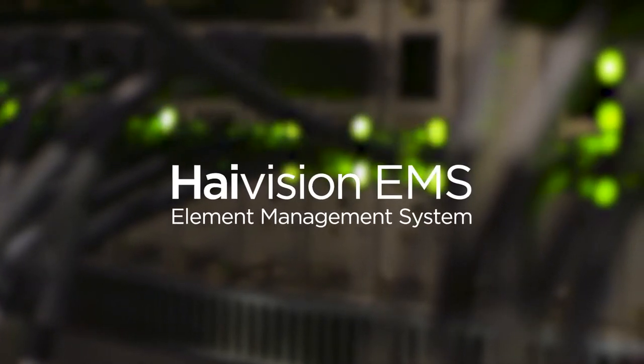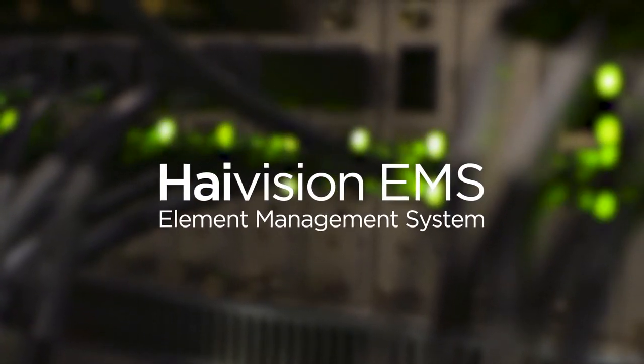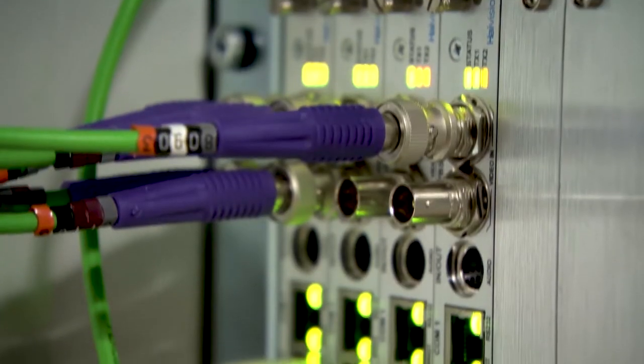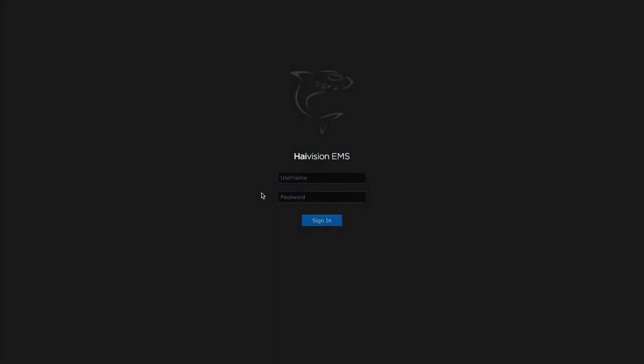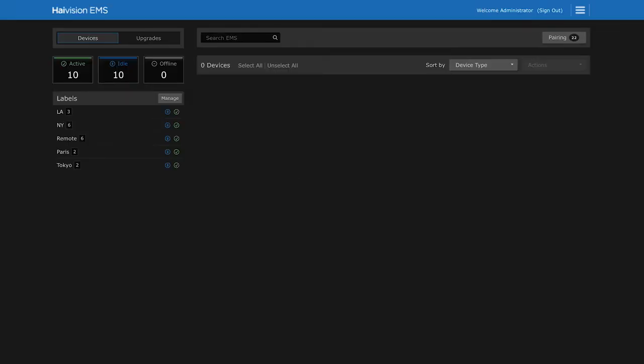HiVision EMS is a powerful tool for managing all of your Makito encoders and decoders from a single location. Now let's take a quick look at the web-based user interface. First I'll log in with my username and password.